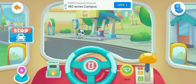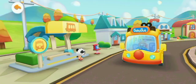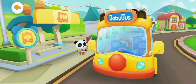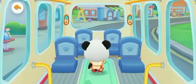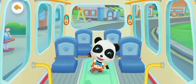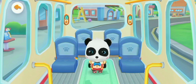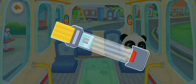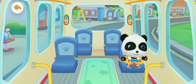Hi, Baby Bus! Hi, Kiki! Get on the bus. Where should I sit? Fasten your seatbelt. Thank you.